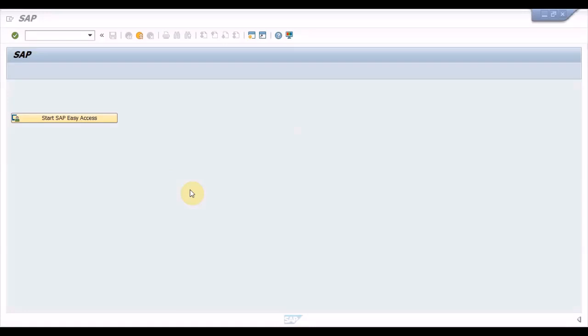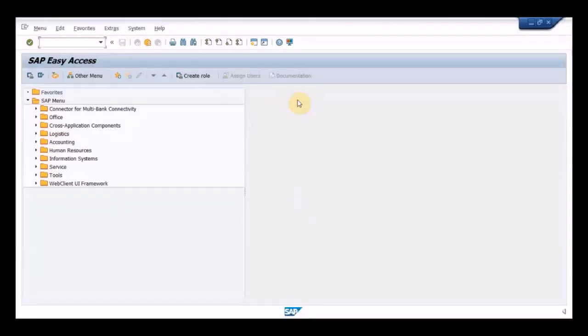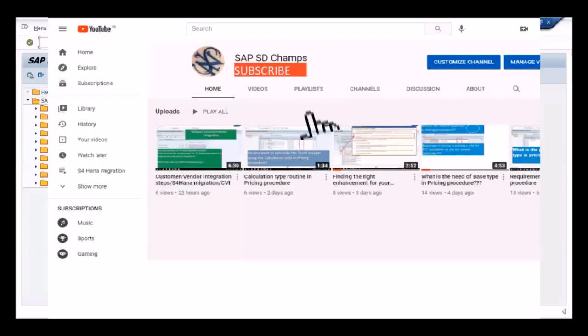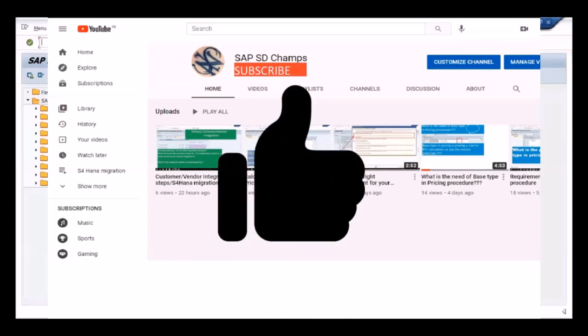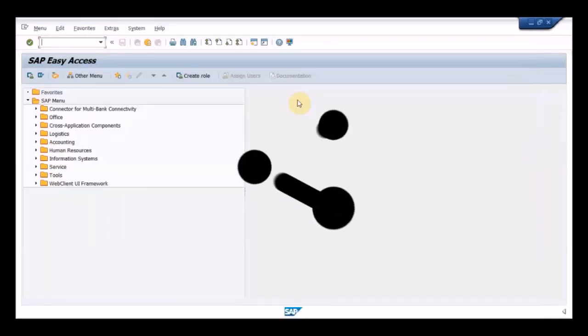Hello viewers, today in this video I will help you with the key things that you need to know while creating the customer and vendor masters in the S4HANA system using the transaction code BP. Before getting to the details, whoever did not subscribe to my channel please do subscribe so as not to miss any videos which may help you in your professional work.